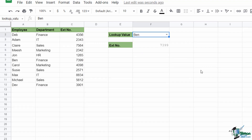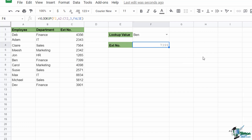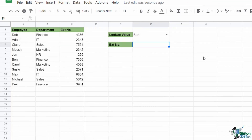Close the bracket, hit Enter, and it pulls back the correct number. Let's make sure it's working: if I change to another employee, Ben for example, I can see it's pulling through the correct extension number. So that is method number two for doing a lookup in Google Sheets.